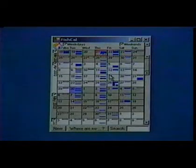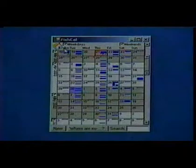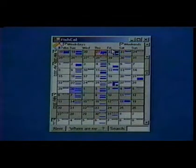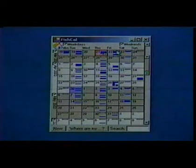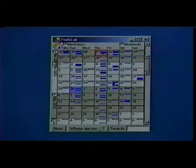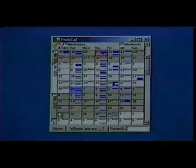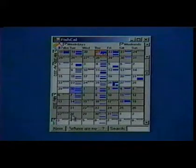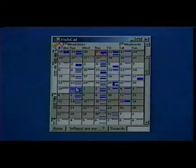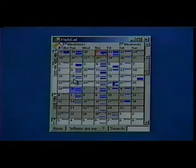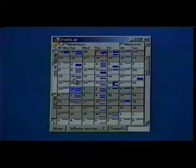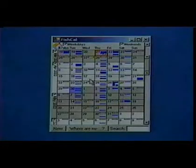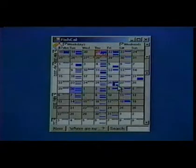FishCal shows each day of the week in a column and shows consecutive weeks in rows with months alternating background colors. Each day is shown with a small visual representation that shows when appointments are scheduled and when there are conflicting appointments.